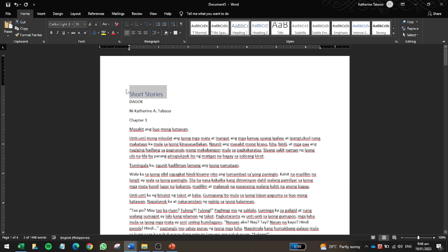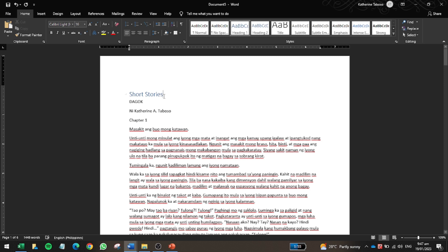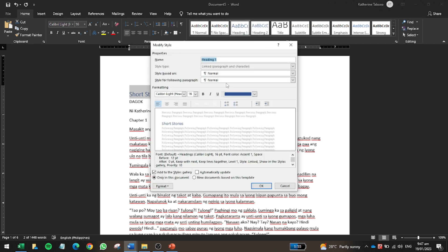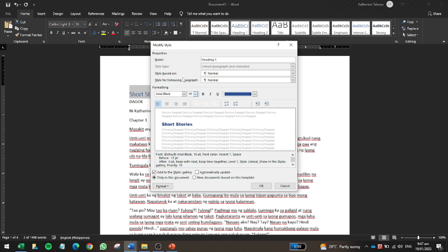I'll click Home and then click Heading 1. I don't like it in the default color blue and Calibri 16 font, so I'll modify it. Right-click Heading 1 and choose Modify. I want it in Arial Black with a font size of 30.